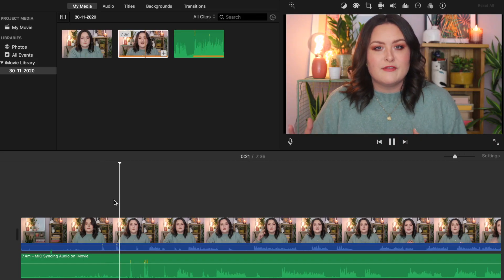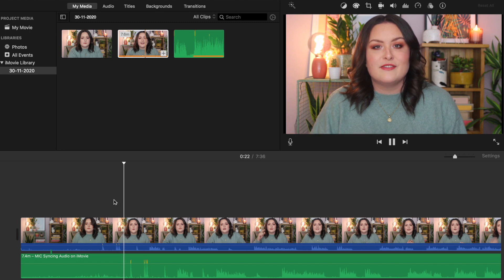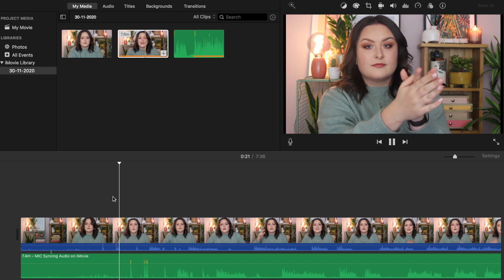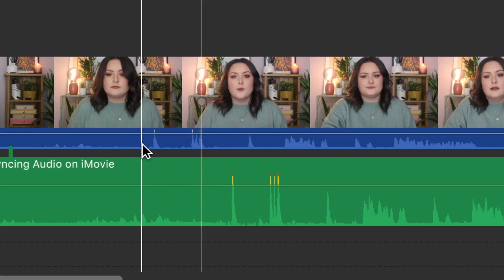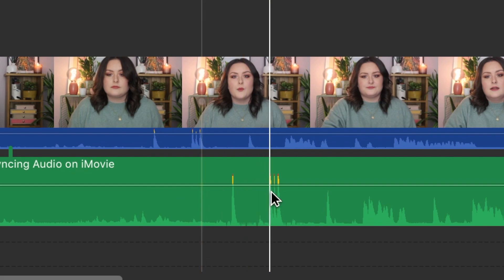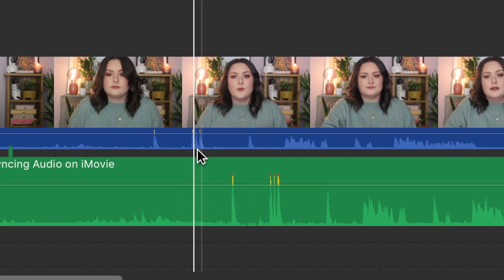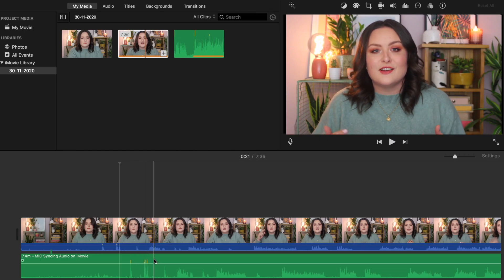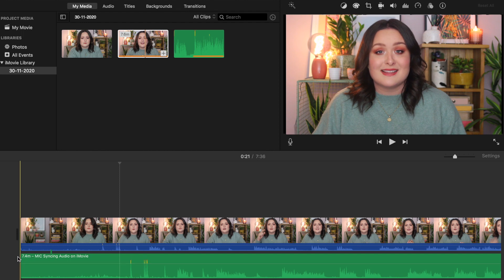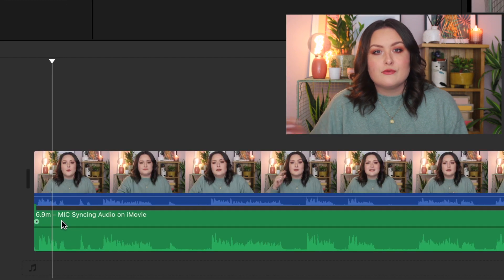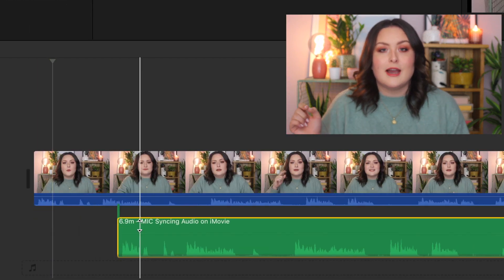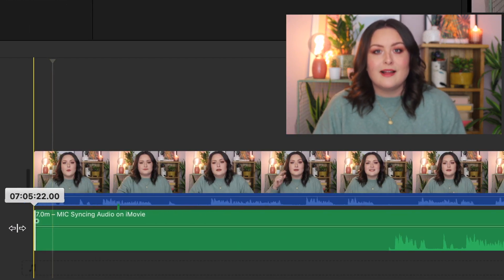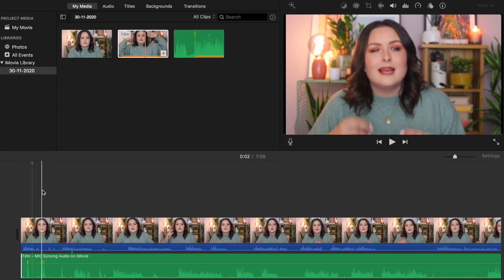When you're filming a video, do yourself a favor and clap two or three times so that you can see those spikes in the audio waveforms and use them to sync up your audio much quicker. But if it's too late for that, you just need to look closely for the patterns. You can drag the audio file around to different points on the video file and that's how we're going to sync it up.